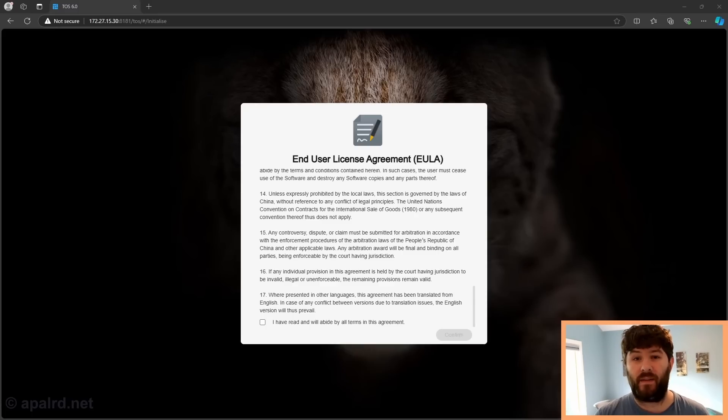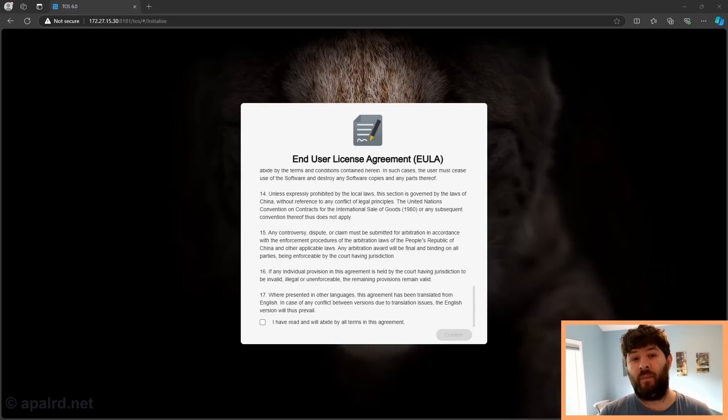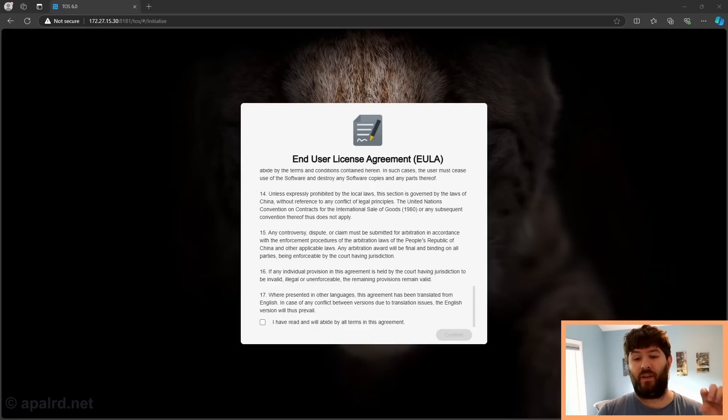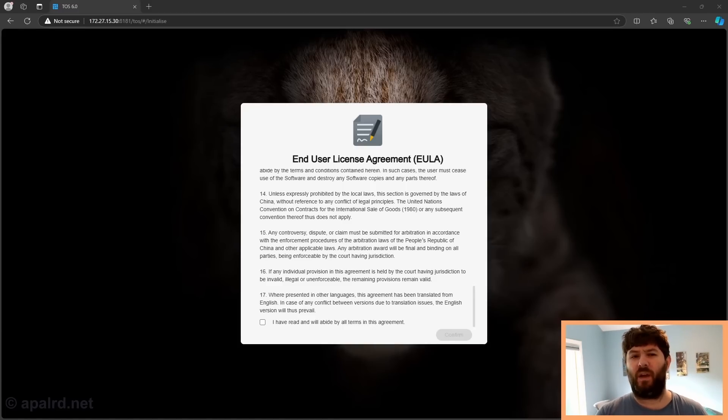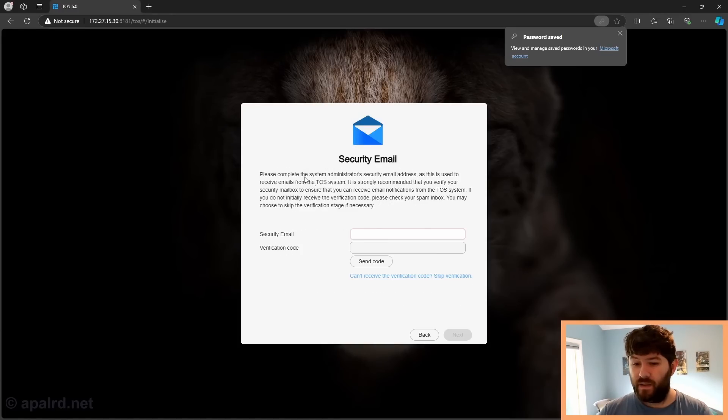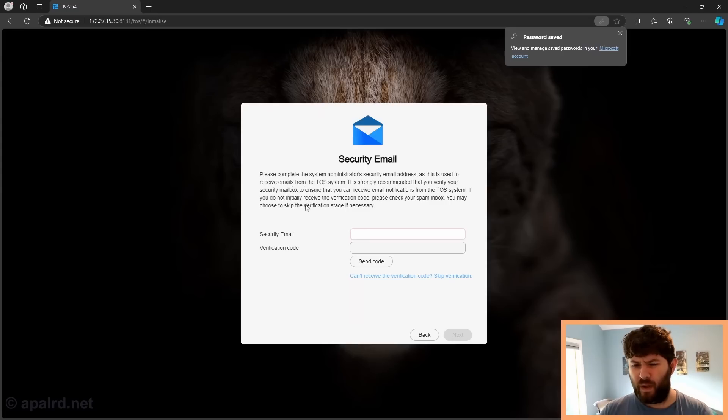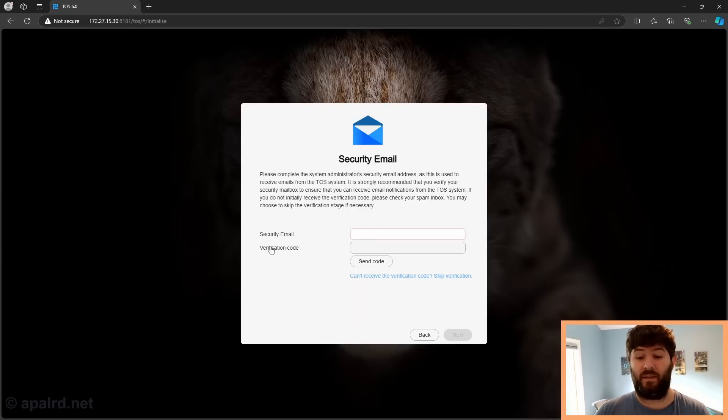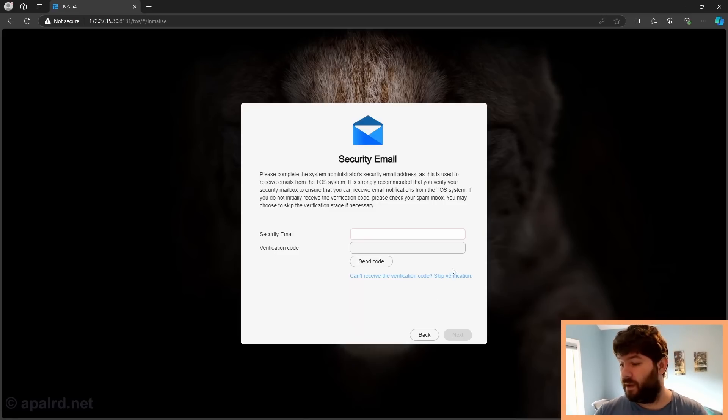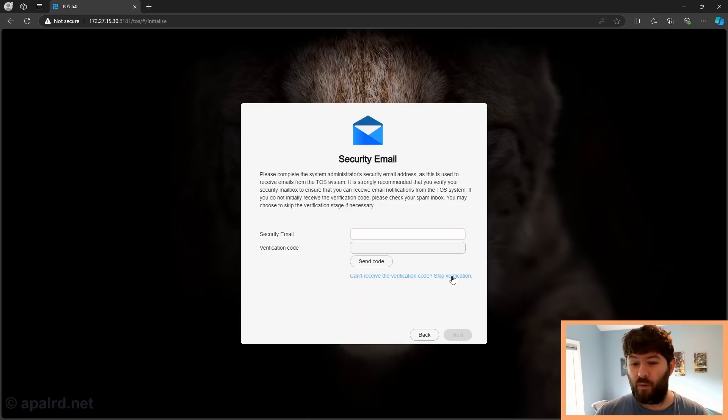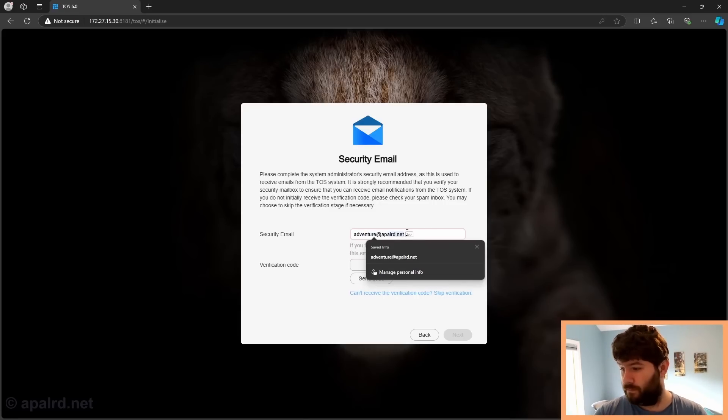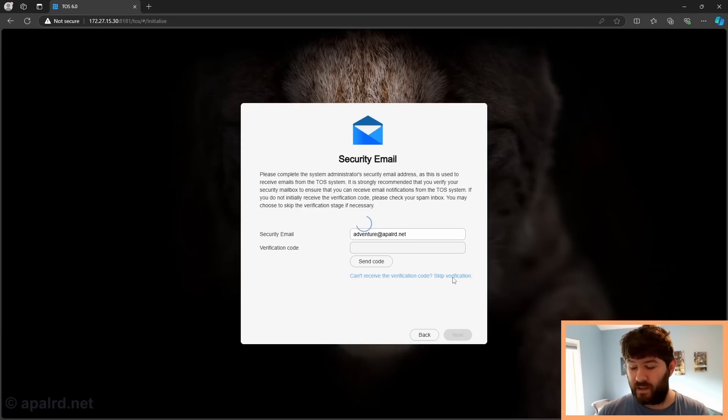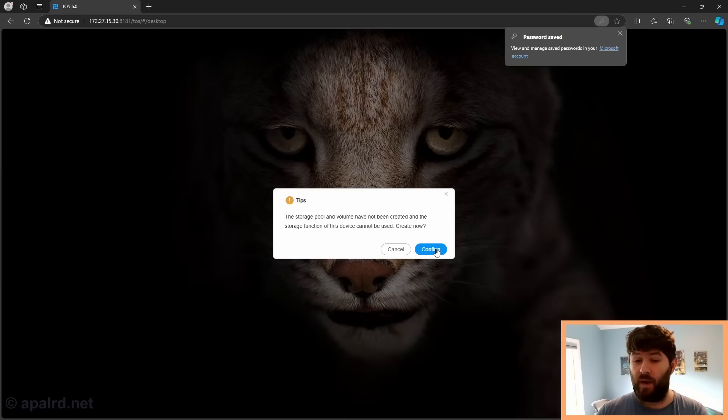I'm up here on my desktop. I just installed the TerraMaster OS TOS. TerraMaster does require that you install TOS onto your data drives. So that little tiny USB inside is just for the bootloader, so to speak. Now it wants to do a challenge to my email. I don't really want this box to go out to the internet and to know my email. I'm trying to skip verification. It won't let me. So I put in my email. Now can I skip verification? There we go.